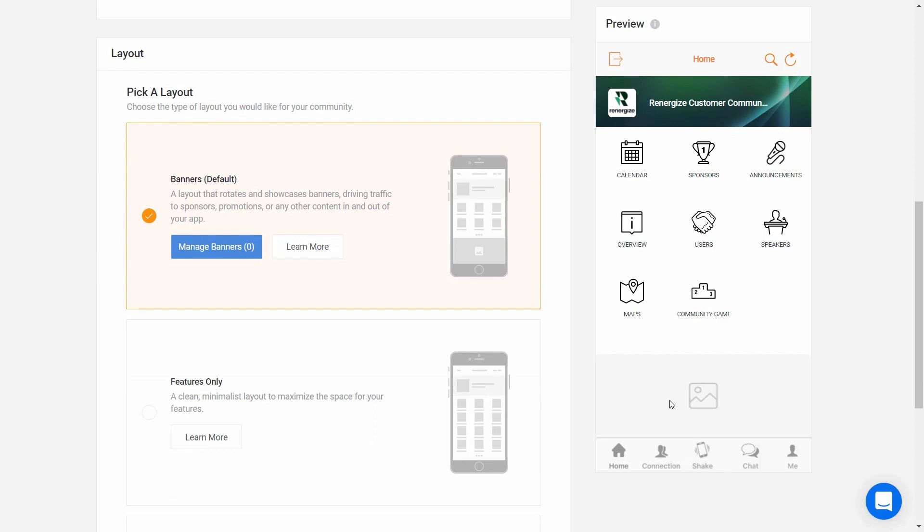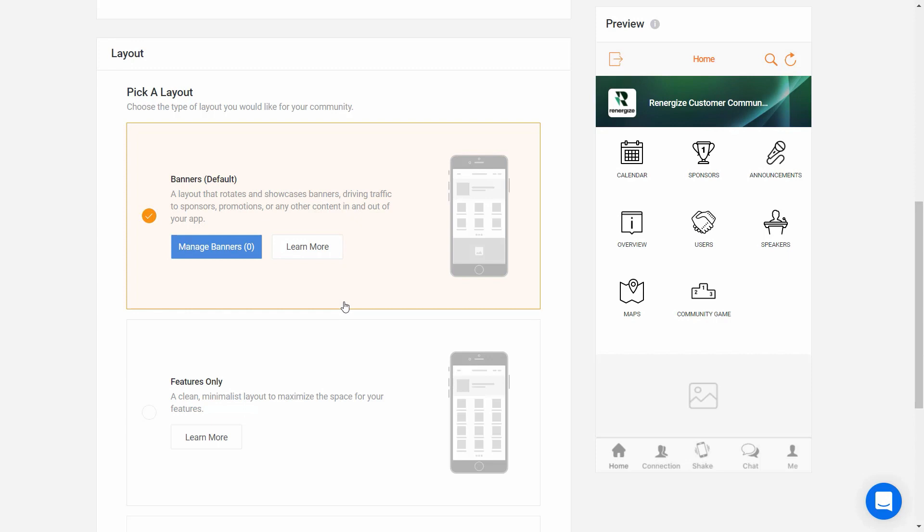We have three different options that you can choose from to customize your app. First is the banners layout, which lets you showcase an unlimited number of custom banners that drive traffic to your sponsors, promotions, upcoming events or webinars, surveys, or any other content. Each banner can link to content already built in your community and can link directly to a location outside of the app, such as your premier sponsor's website. Each banner will show for five seconds before automatically rotating to the next banner, or it can be swiped by the user.